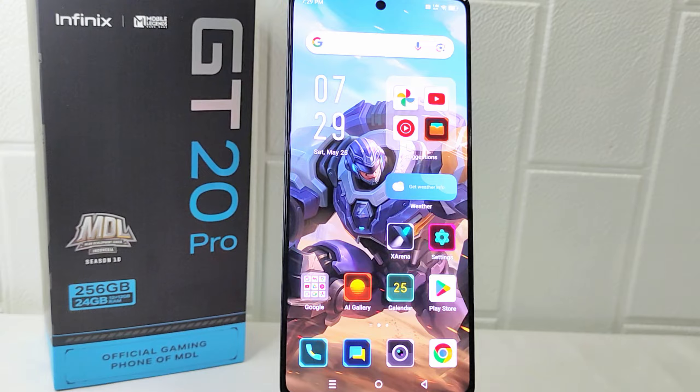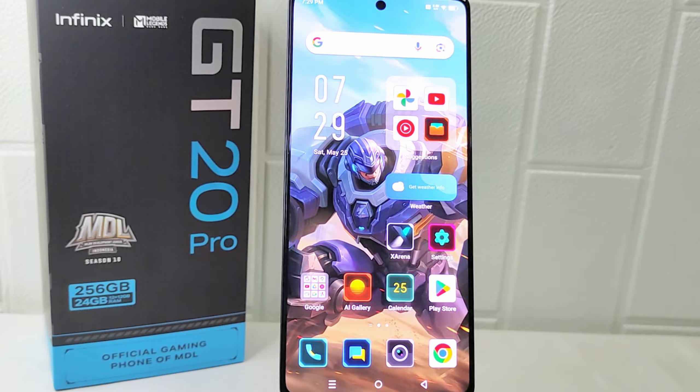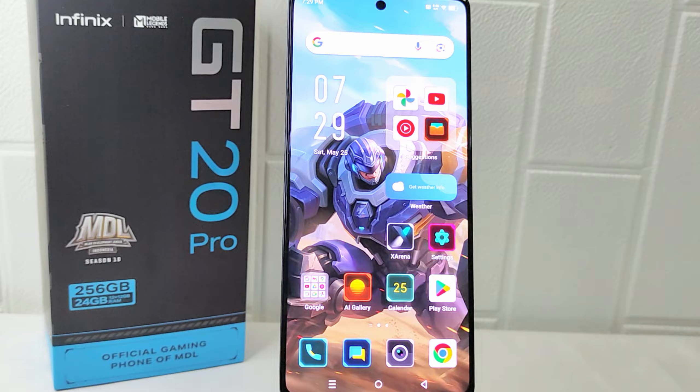Hello everyone, here I want to provide a tutorial on how to use floating window on the Infinix GT20 Pro 5G device.